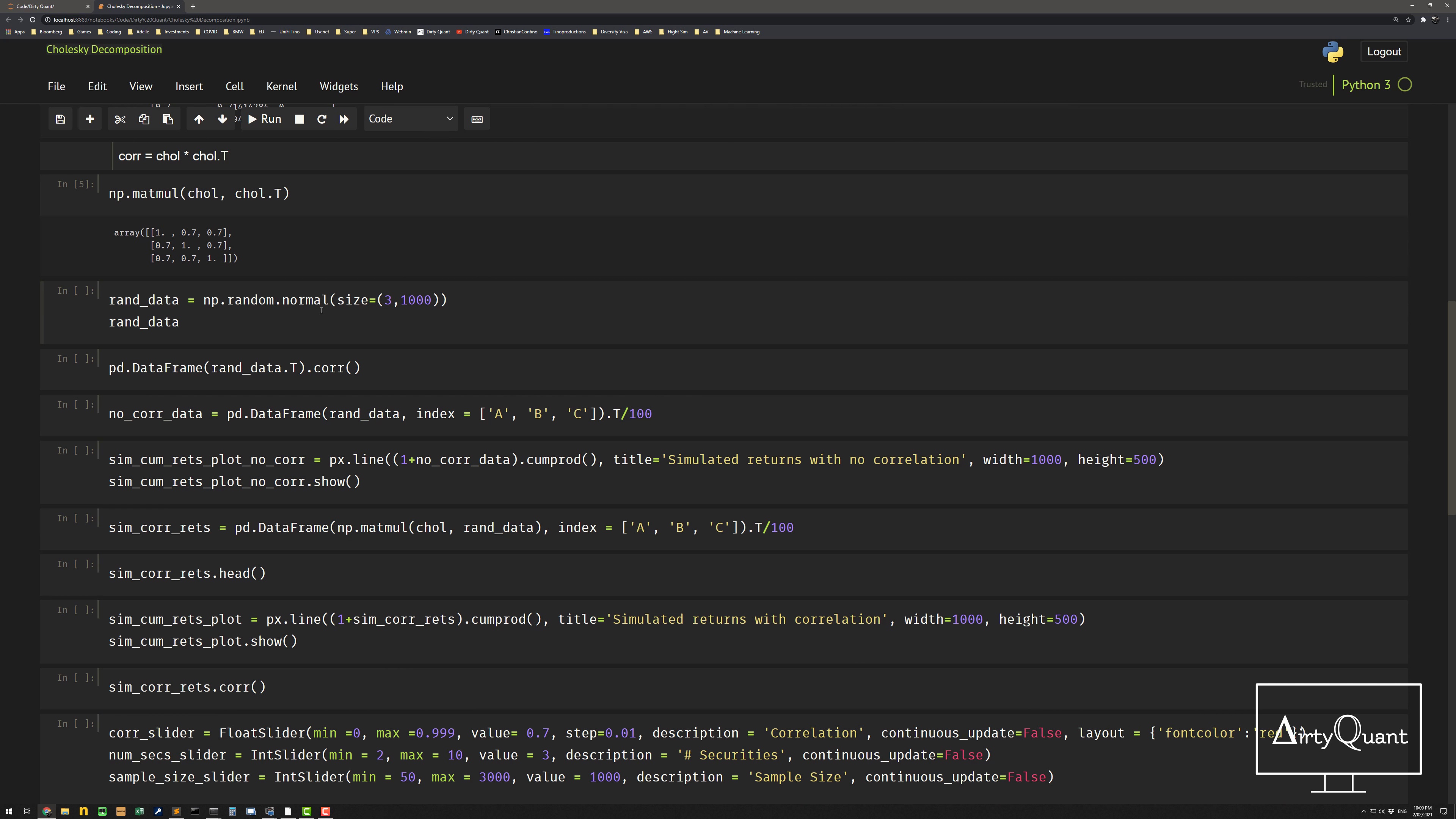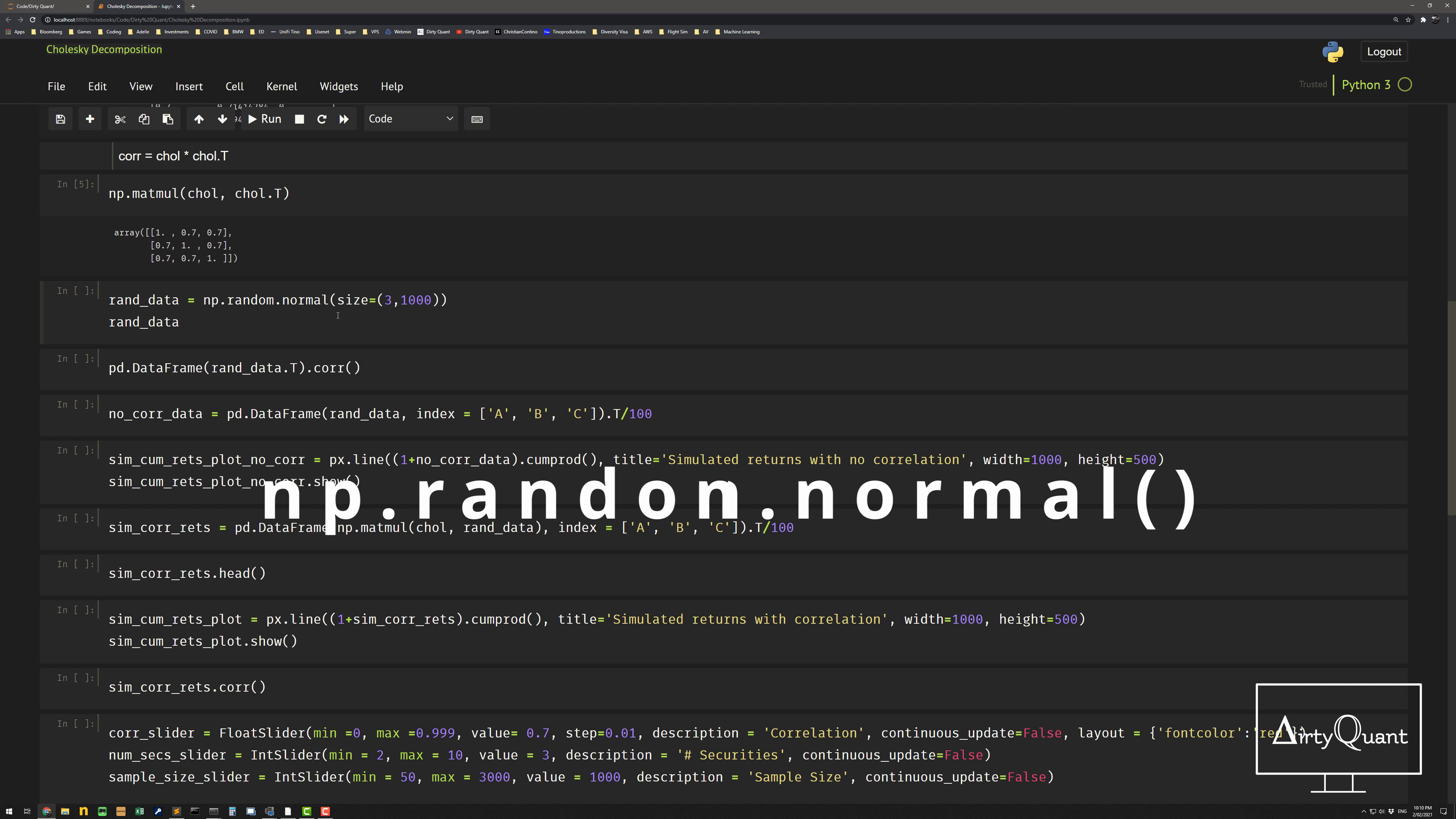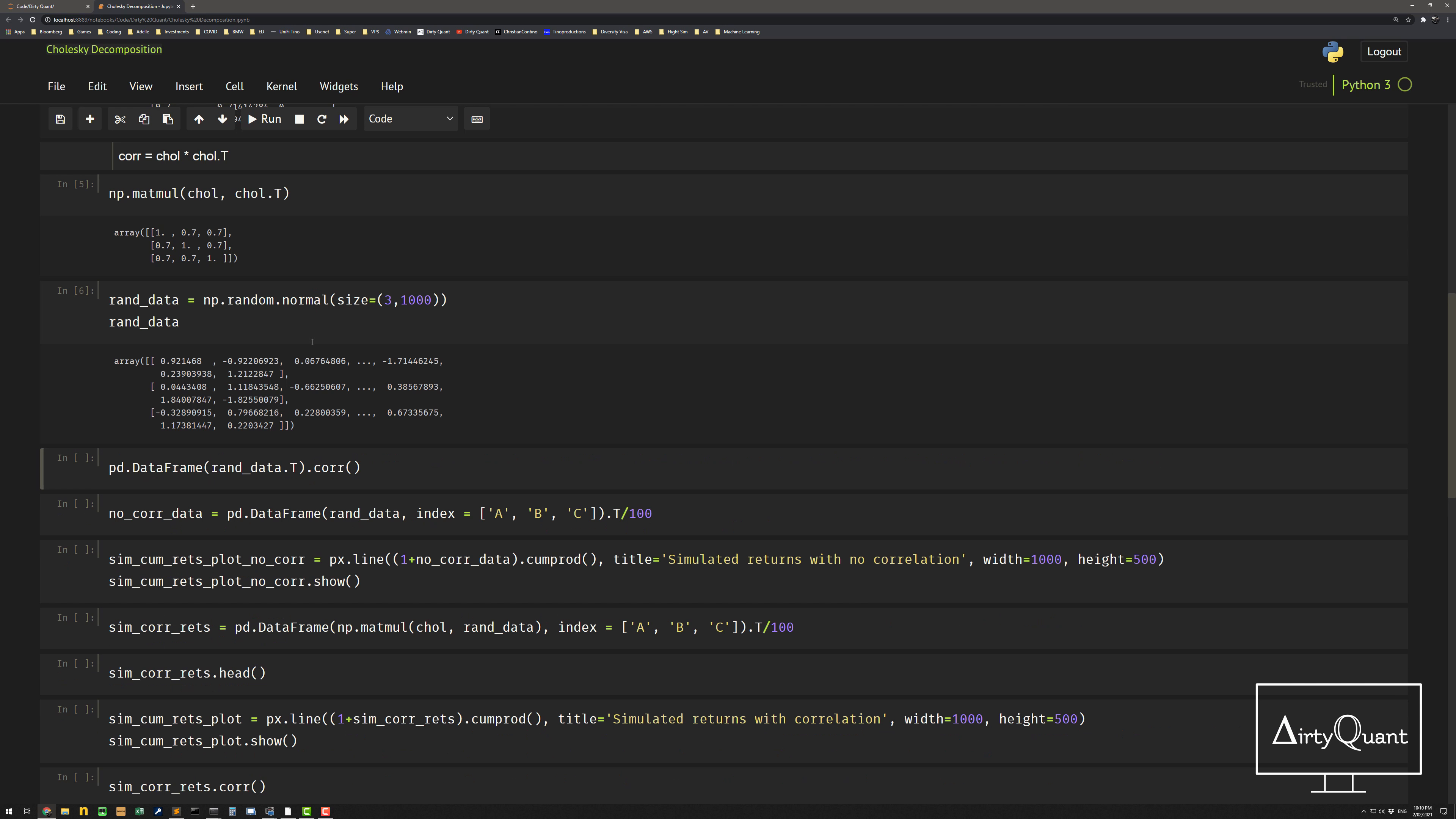So back to the decomposition, how do we use it for simulation? So let's say I want to simulate some random data. So I'm going to be using my typical normal distribution here, NP random dot normal. And this just gives us a standard normal, so zero mean, a one standard deviation, one variance. I can actually put in the size, so three assets, a thousand long, so a thousand observations. And I get this random data.